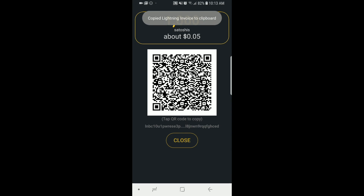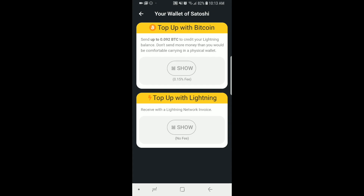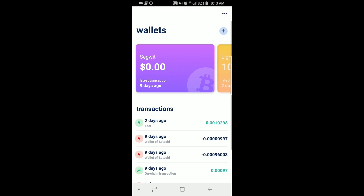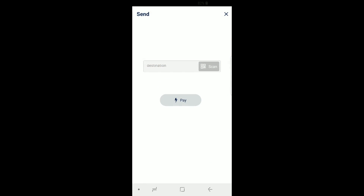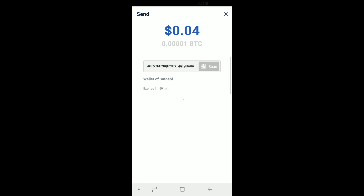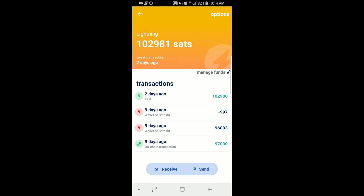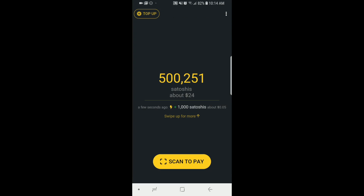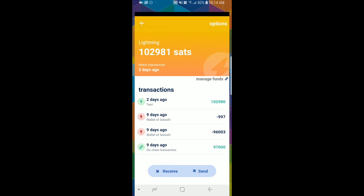I tap and copy that invoice, then navigate to Blue Wallet — I'll be doing a full video on this in the future. I go to my Lightning wallet, hit send, and paste in that invoice. Once I hit pay, the payment sends off quickly. I navigate back to Wallet of Satoshi and those funds are now in the wallet and spendable immediately. That's the magic of this system — it's there and ready to go.